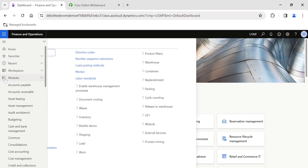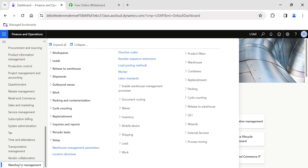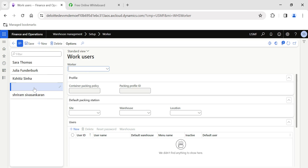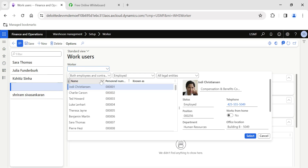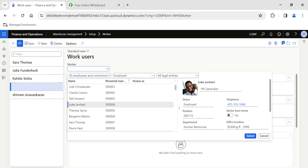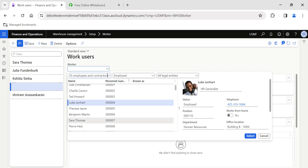To create a mobile device user ID and password for the warehouse worker, navigate to the Warehouse Management module, go to Setup, then go to Worker. Under the Worker form, I have already created a worker. Let's create a new one — click the New button. In the Worker drop-down you will see a list of all employees and contractors currently employed.